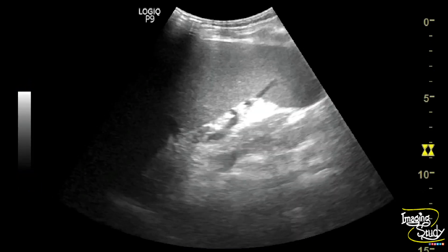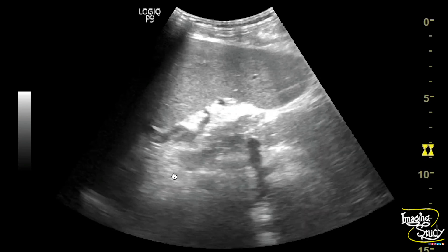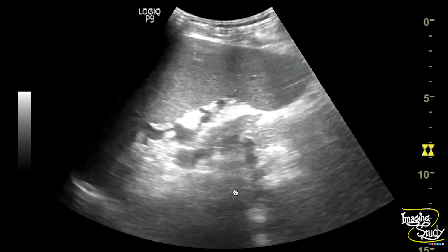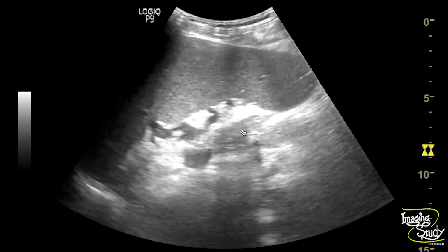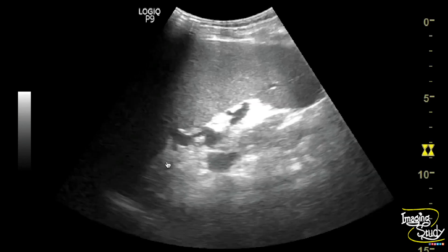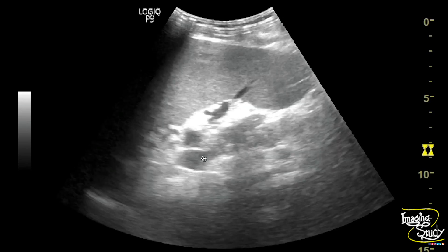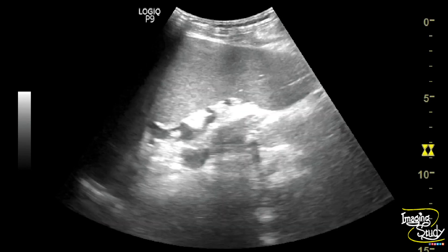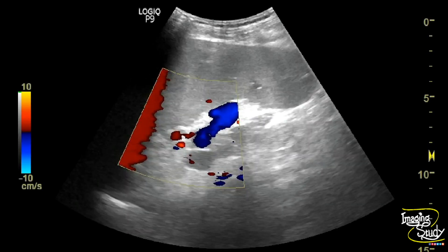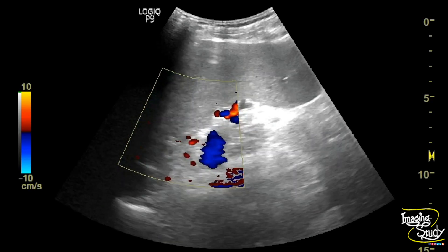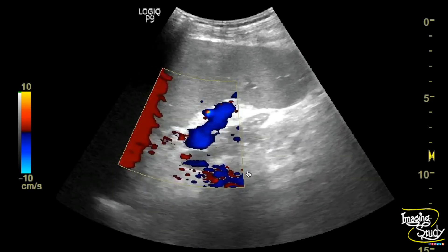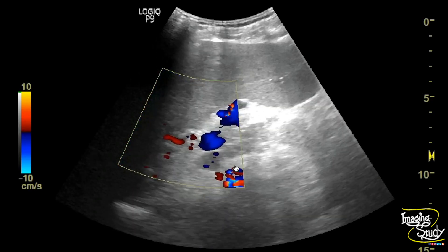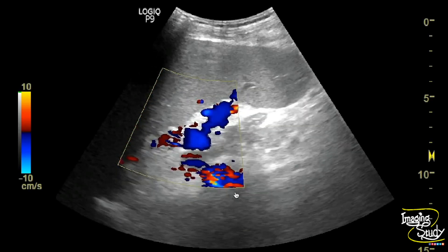Here you can see the spleen looks enlarged, and the splenic hilum shows multiple dilated vessels. When we apply color Doppler, you can see dilated tortuous vessels at the splenic hilum indicating splenorenal varices.